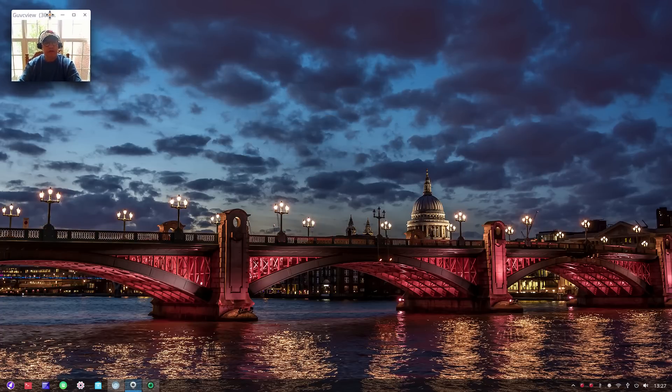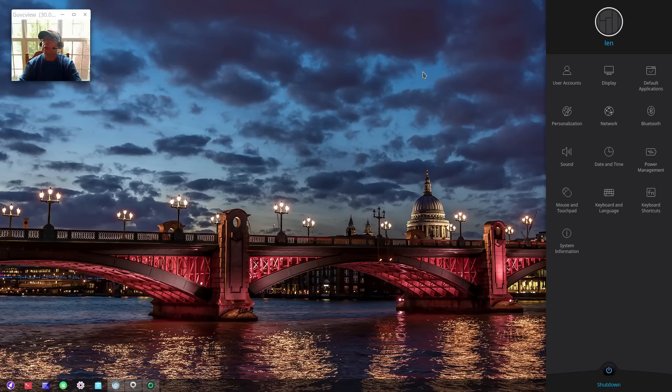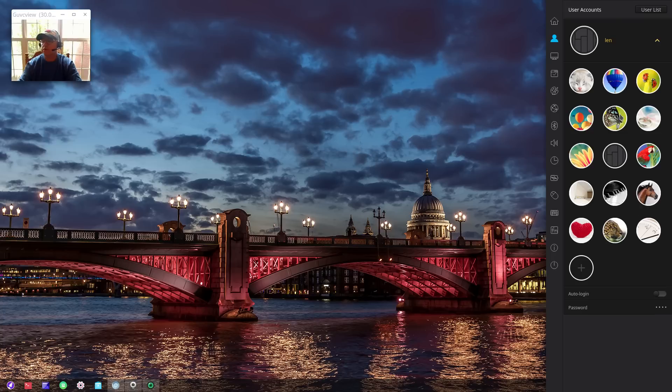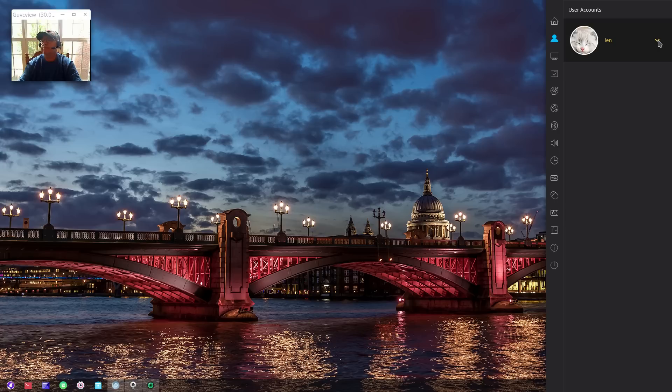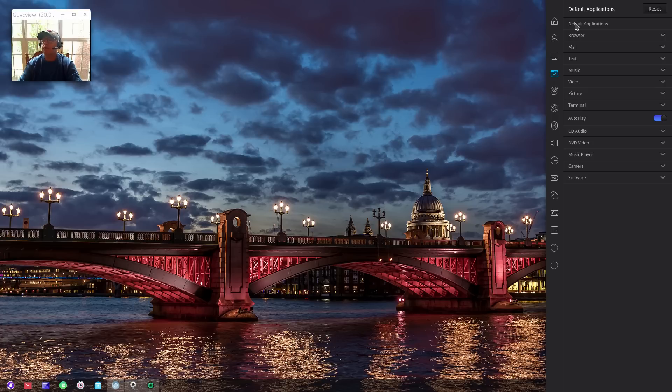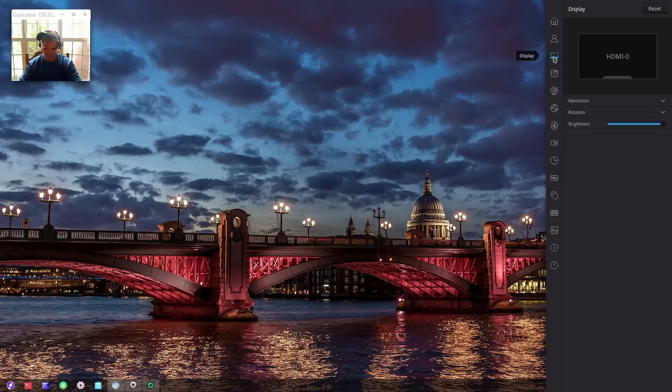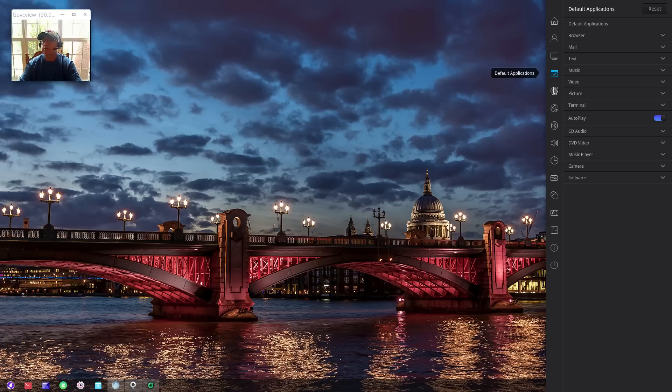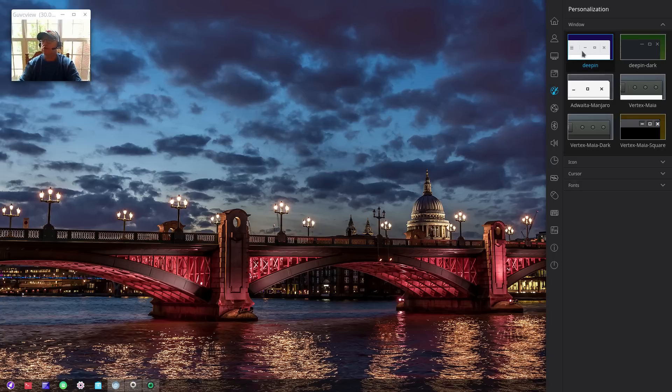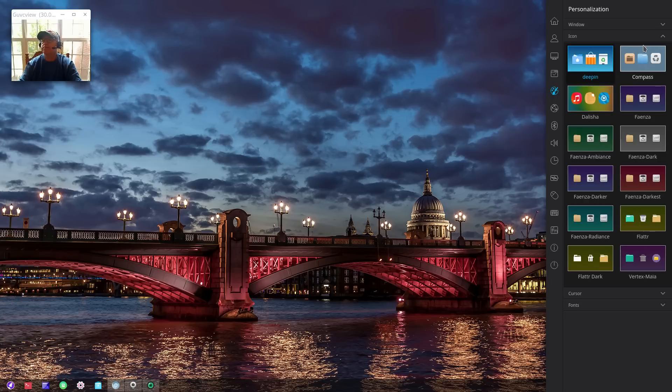This is the Manjaro Deepin install. Let's take a look at the command center. If I click on the little gear here, the command center comes out. If you don't like the picture you can change it to whatever you feel more comfortable with - let's go with the little kitty cat. Then we have display resolution, rotation, brightness, and default applications.